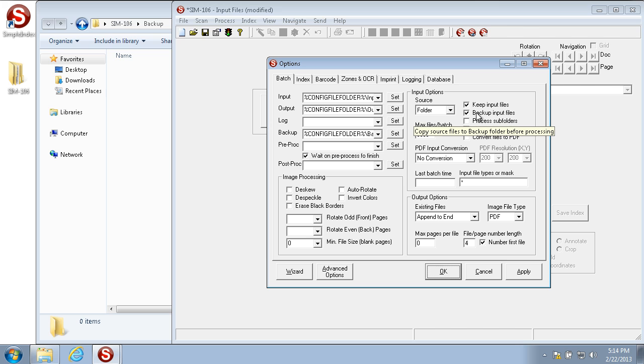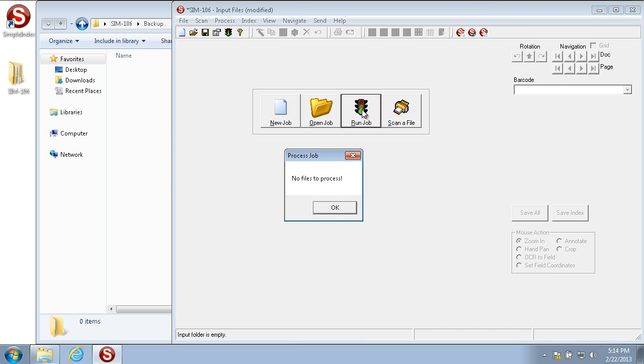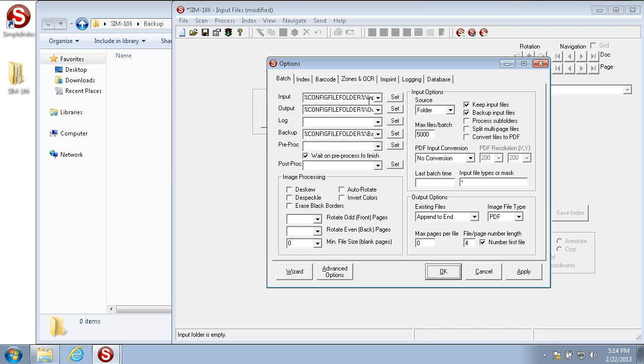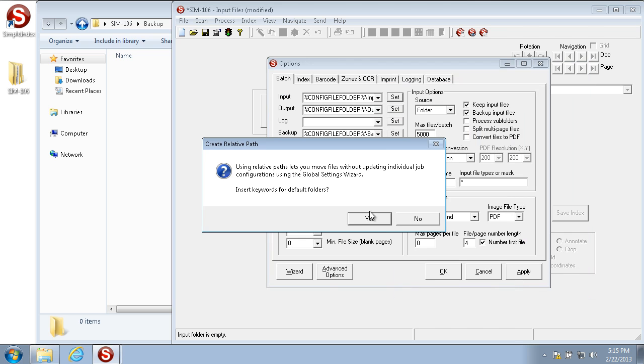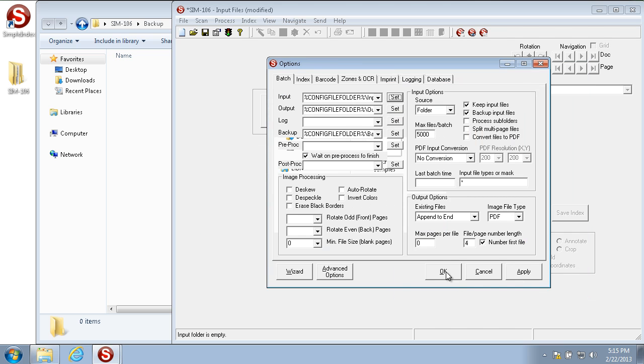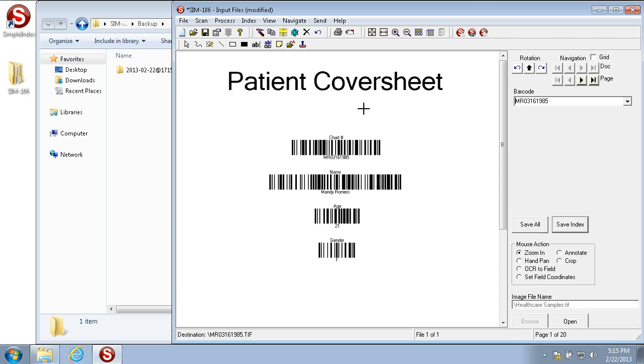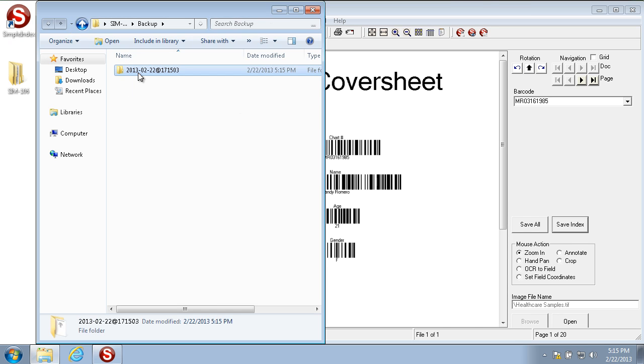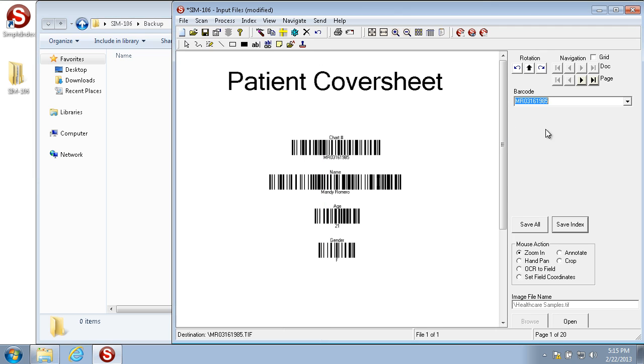When you run a configuration with backup input files turned on, it creates a folder with the date and the time of the batch and puts the images or files exactly as they are into the backup folder. Let's run this to see what it looks like. As we can see, it's moved all the images to this folder and the folder name is the date at the time in military time. We'll delete this and cancel out of the batch.